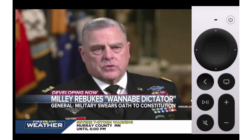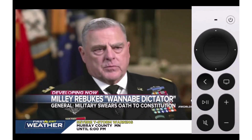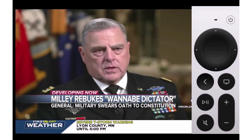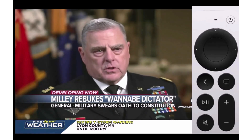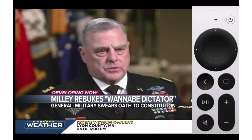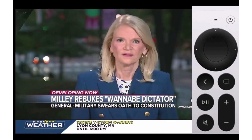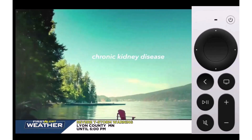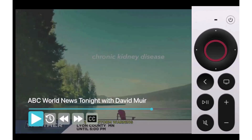After you have restarted a show or have started a program that you have previously recorded, when the program goes to a commercial break, press the center on your Apple Remote once to open your feature controls.